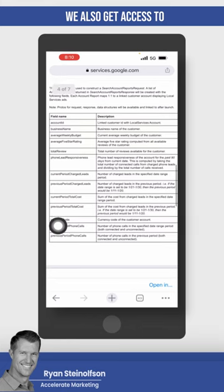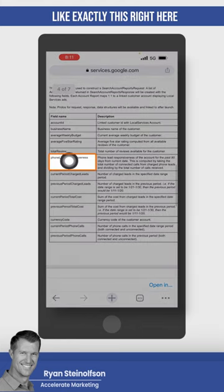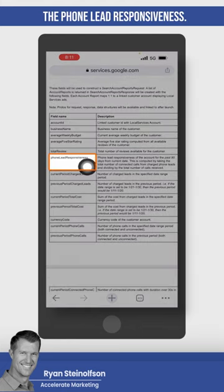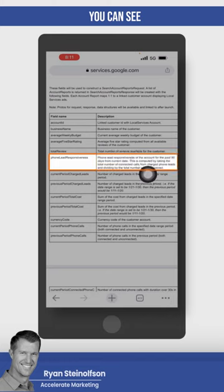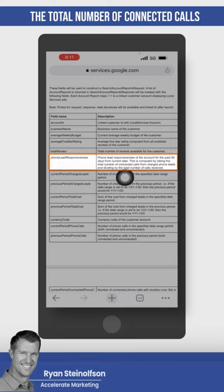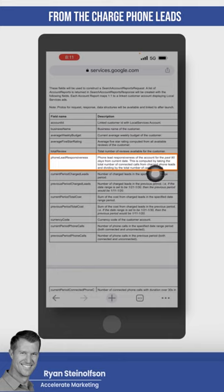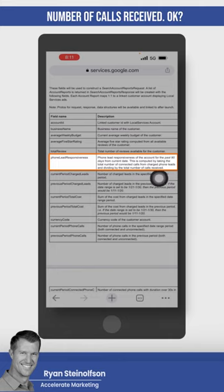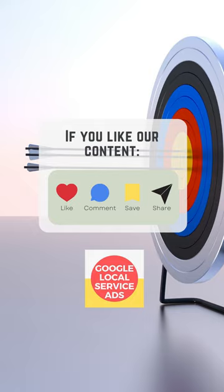We also get access to exactly this right here. This is what I was telling you about, the phone lead responsiveness. You can see this is computed by taking the total number of connected calls from the charged phone leads and dividing by the total number of calls received.